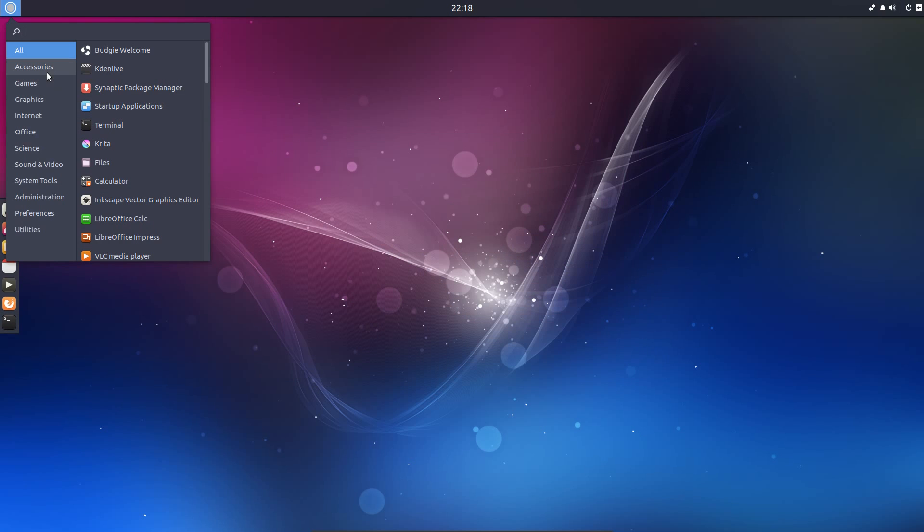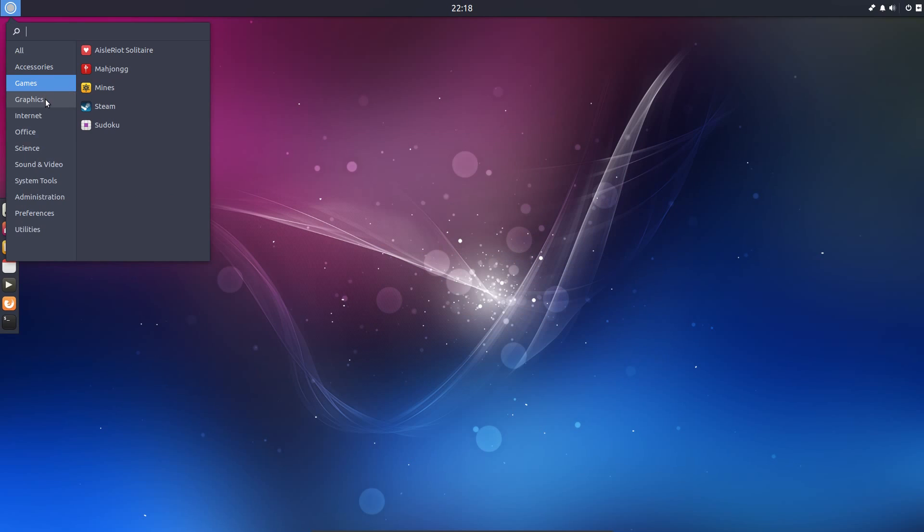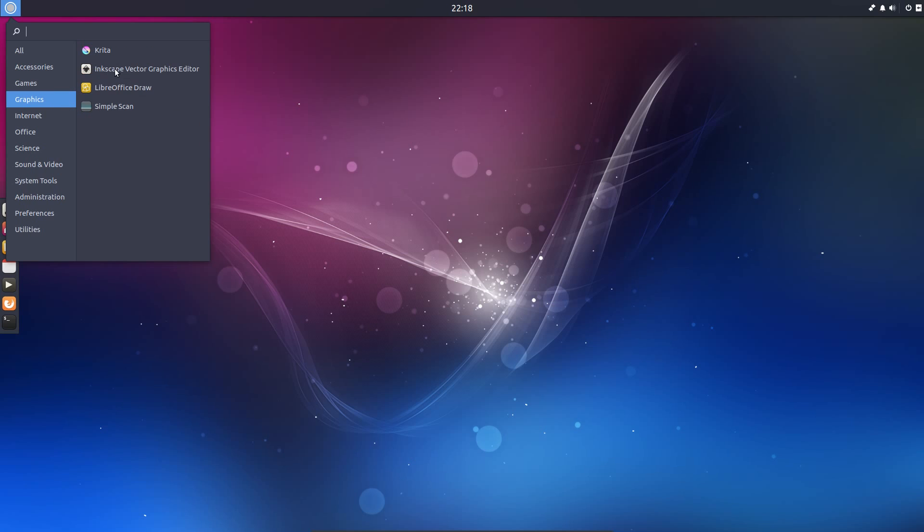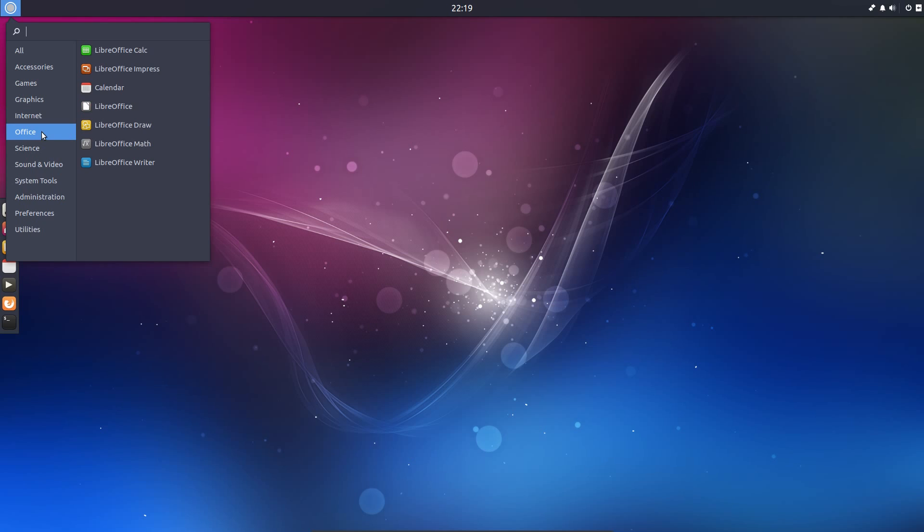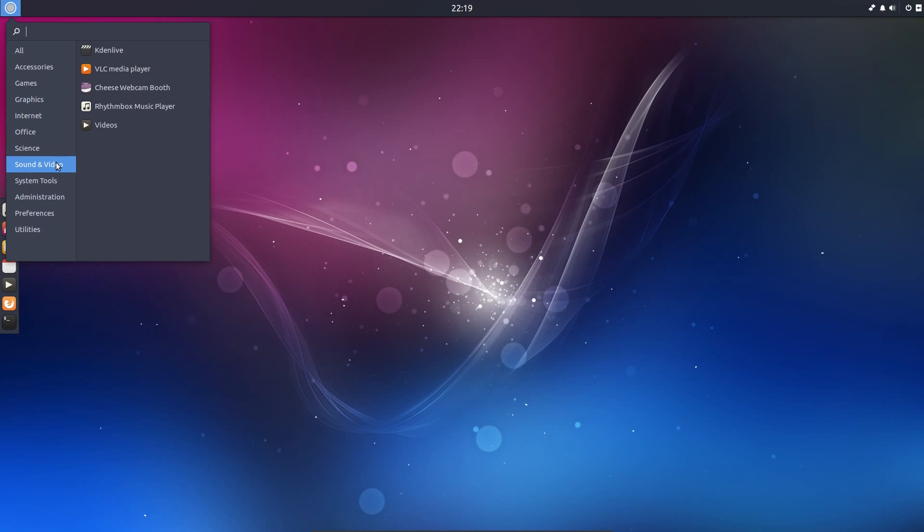Let's take a look at some of the applications that we have installed, so nothing that special under Accessories. Under Games, it was just basic games, because I've installed Steam. Graphics, I've installed Krita and Inkscape. Actually, you can see that Krita doesn't have an icon available in this icon set, so that's fallen back to the default. Internet, you've got Firefox for the web browser, and Geary for the email client. Office, you've got the partial suite of LibreOffice. Sound and video, so you've got Rhythmbox for the audio player, and Totem for the video player.